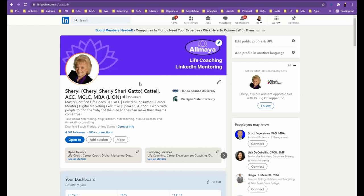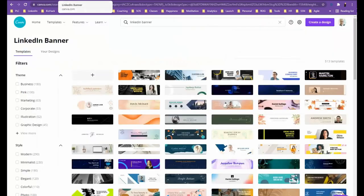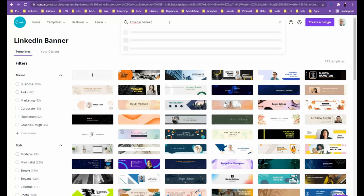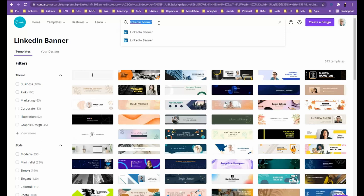The first thing you want to do is hop over to one of my favorite places, which is canva.com. It's like canvas without the s. Once you're there, you want to type up into the template space LinkedIn banner. This usually says search for templates, and we're searching for the LinkedIn banner.